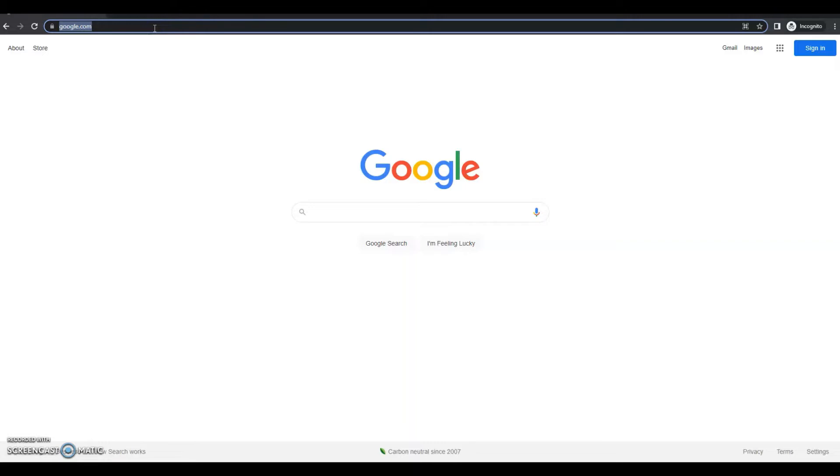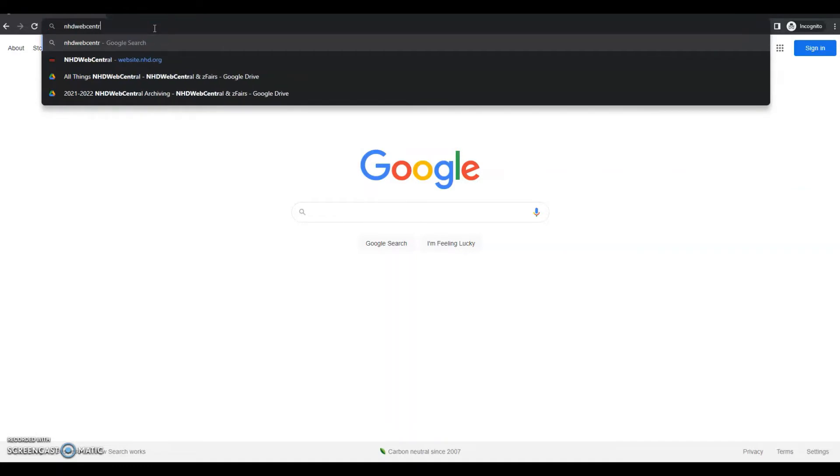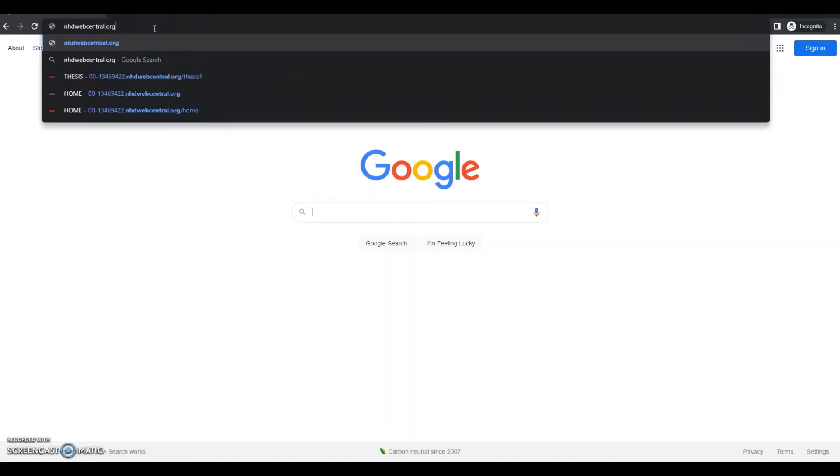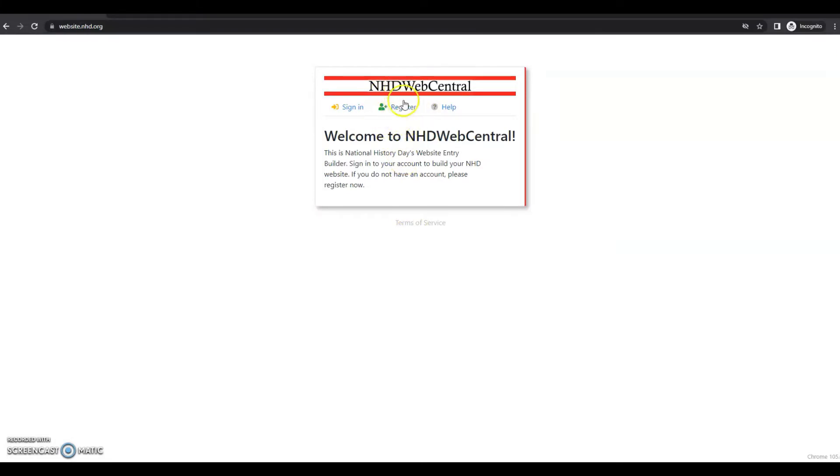In this video, we'll call the group member Student 1. So Student 1 will need to go to nhgwebcentral.org and see a page that looks like this. Student 1 will click the register button to register an account.